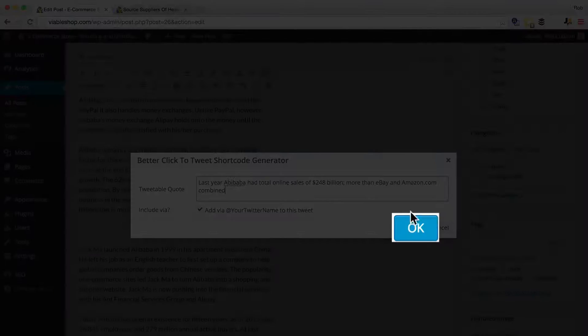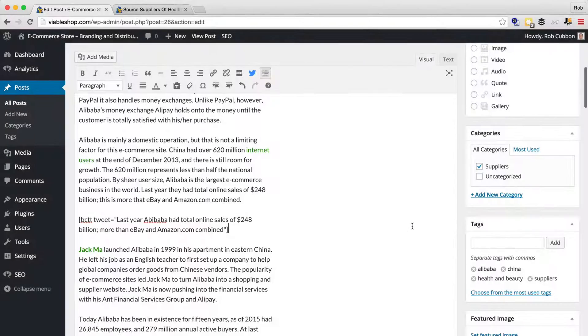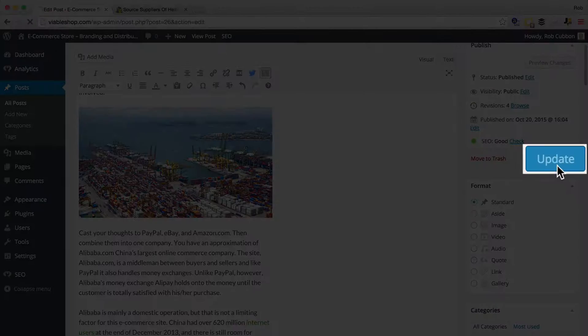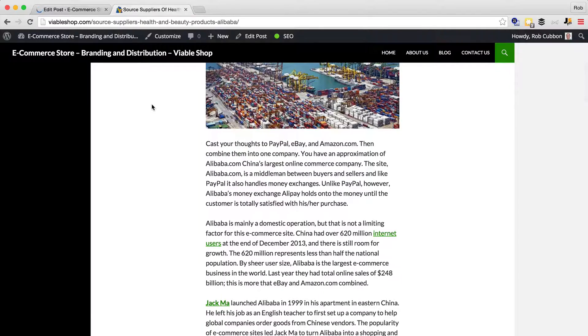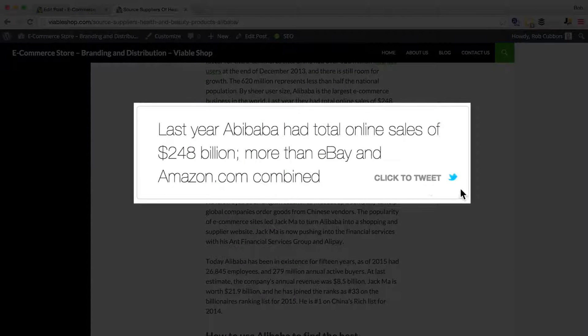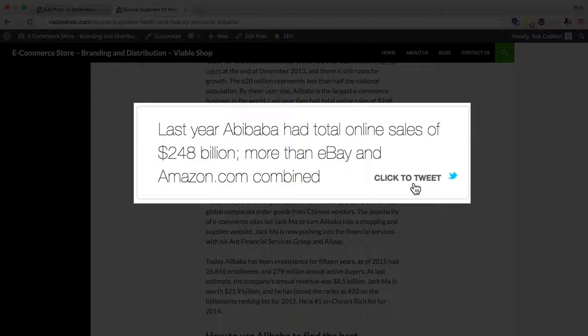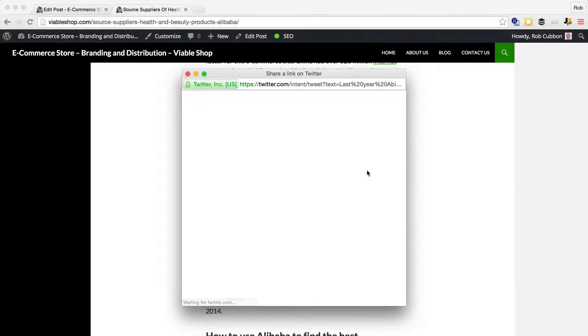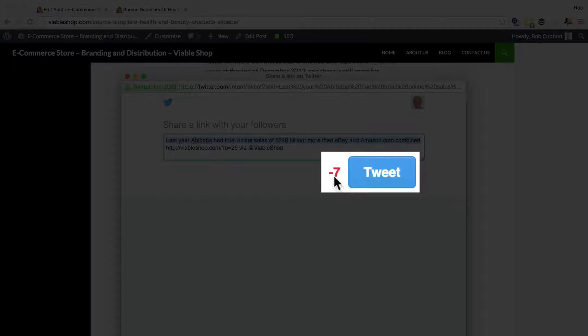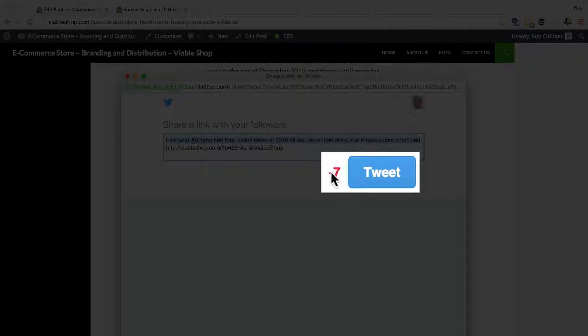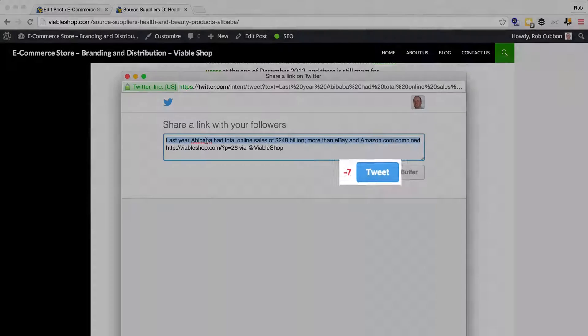So we'll OK that, and we'll update. And now we'll refresh that post, and there you can see the click-to-tweet in the middle of the article. So if you just click on that, actually you can see it's gone over the Twitter character range. I was a bit worried about that.